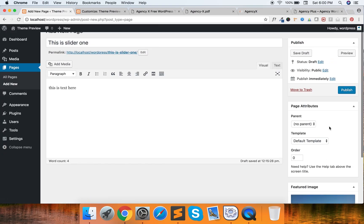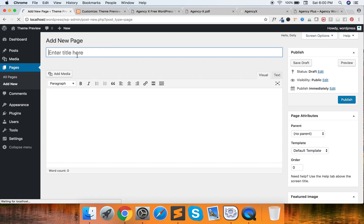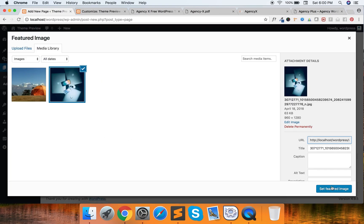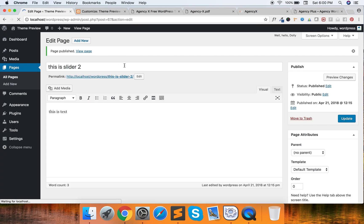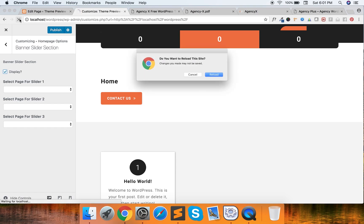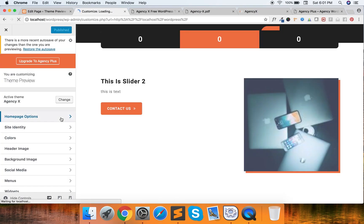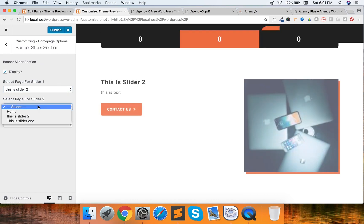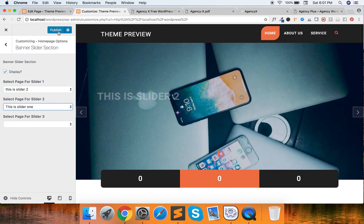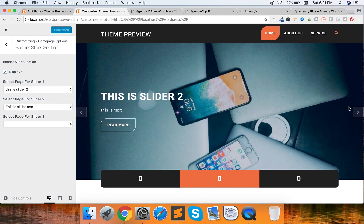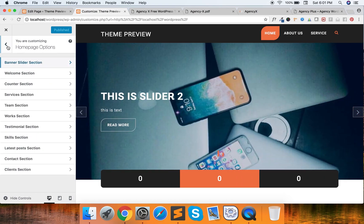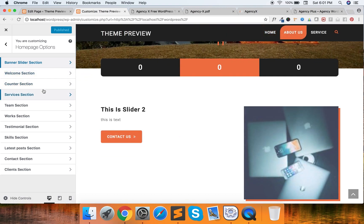Let me publish it. Similarly, let me create another one — this is Slider Two with text, and again set the featured image. I don't have another image at the moment so I'm just using the same one. Now go to the Customizer, go to Banner Slider, and select the pages: Slider Two and Slider One. You'll now have the slider here.